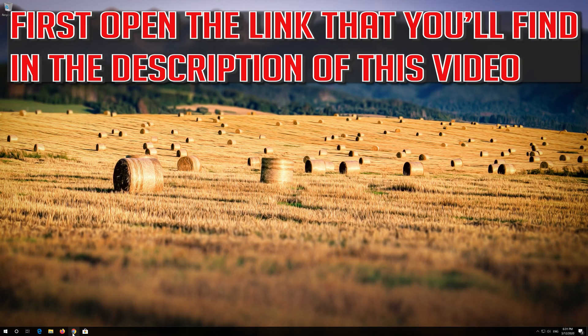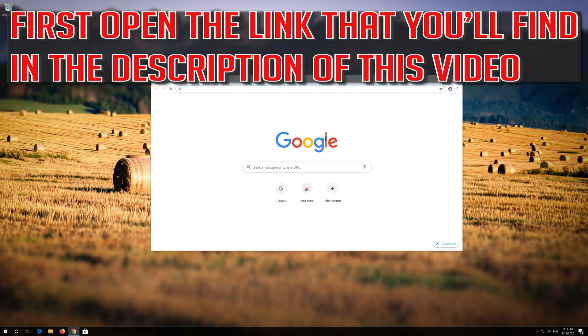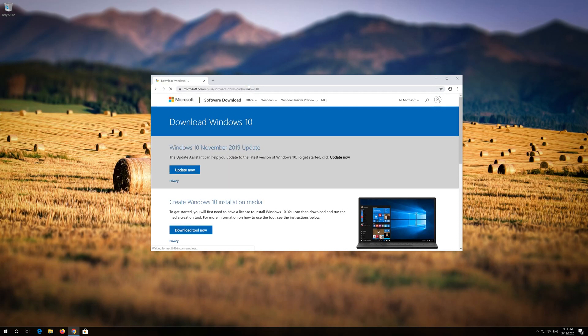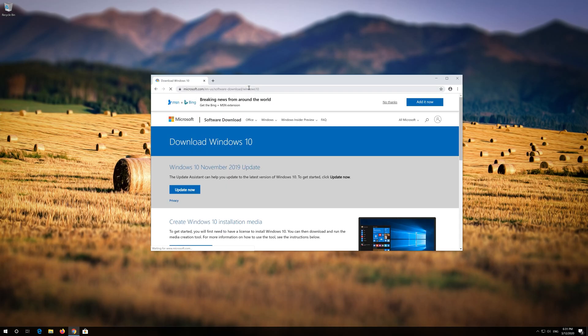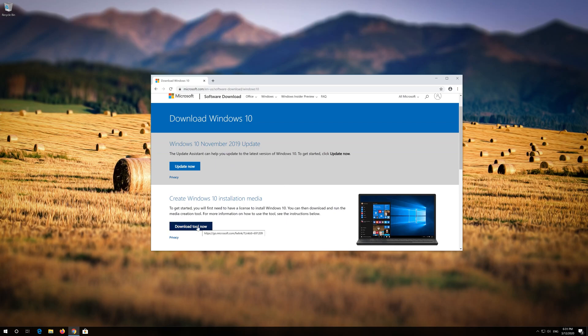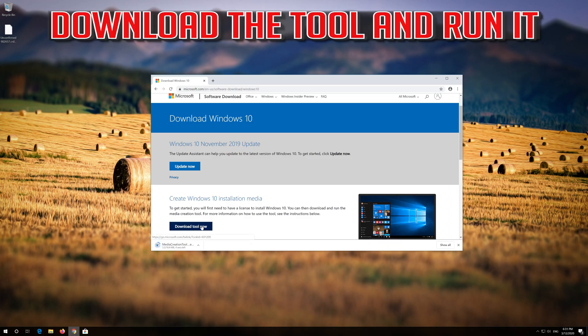If that didn't work, first open the link that you'll find in the description of this video. Click on Download Tool Now. Download the tool and run it.